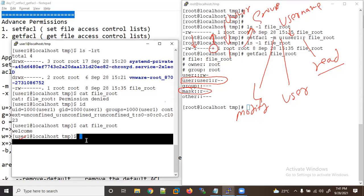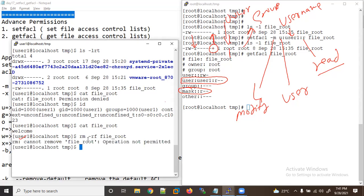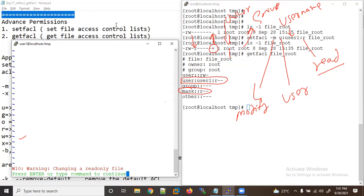Now with read permission, can I delete this file? Let me try rm -rf on the file — no, I cannot delete it. And let me try to add some content inside the file — let me see what happens.